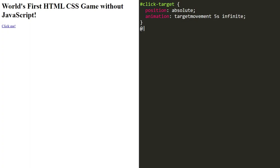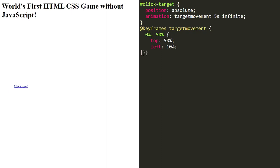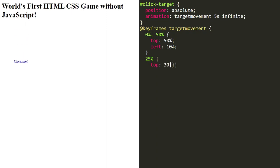The keyframes rule defines the animation's behavior over time. We are using percentages to specify different stages of the animation. At 0% and 50%, the target is positioned at the center left of the screen. At 25%, it moves to the top right. At 75%, it's at the bottom middle. And at 100%, it goes back to its starting position.